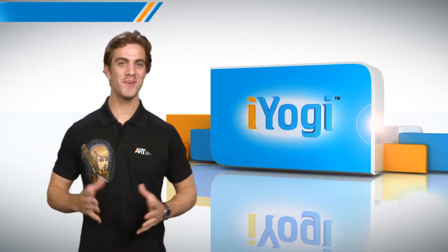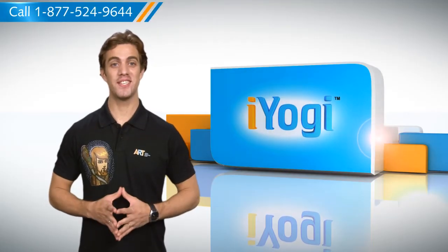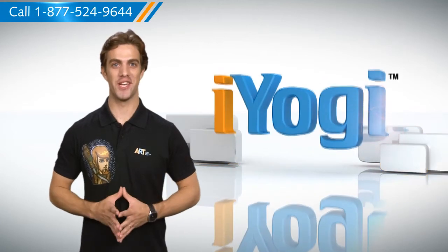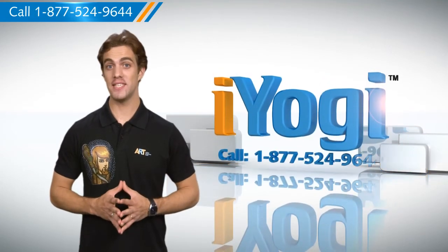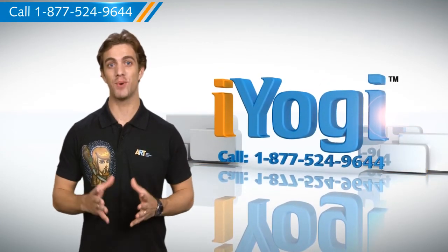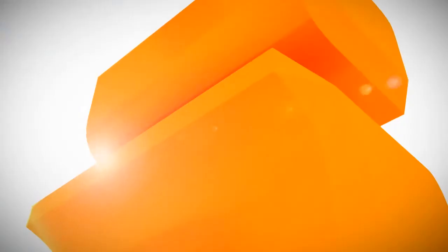Now that was easy to get! For more such easy-to-follow tips, keep watching! And if you face issues on your PC that you need help with, just call a Yogi. Good Karma!